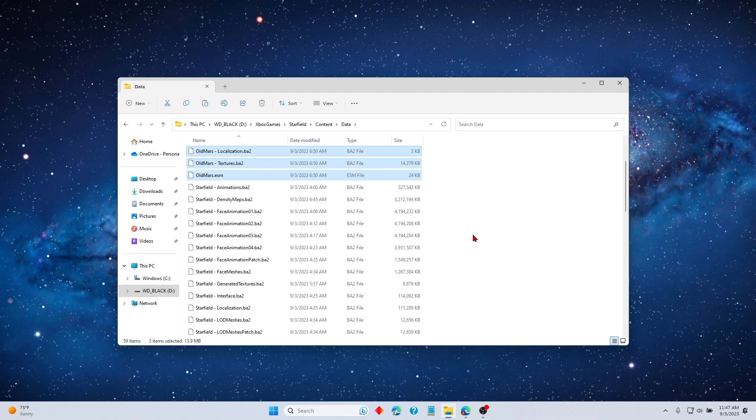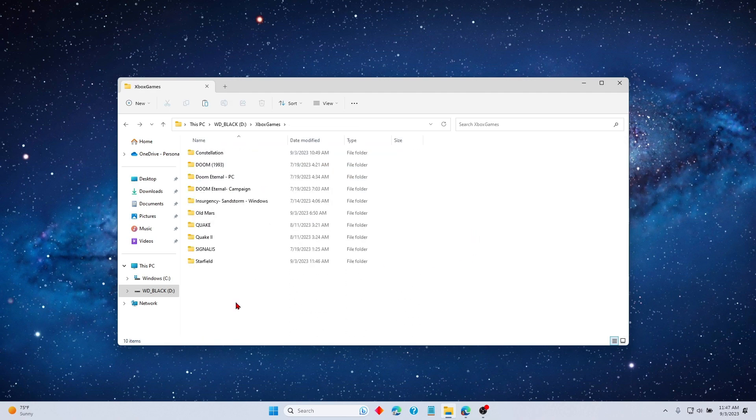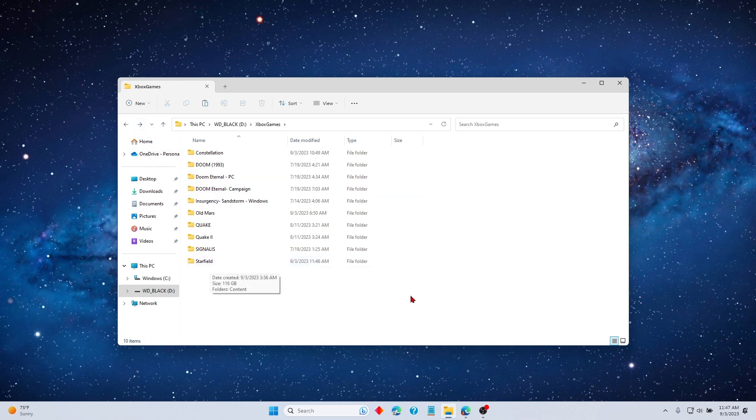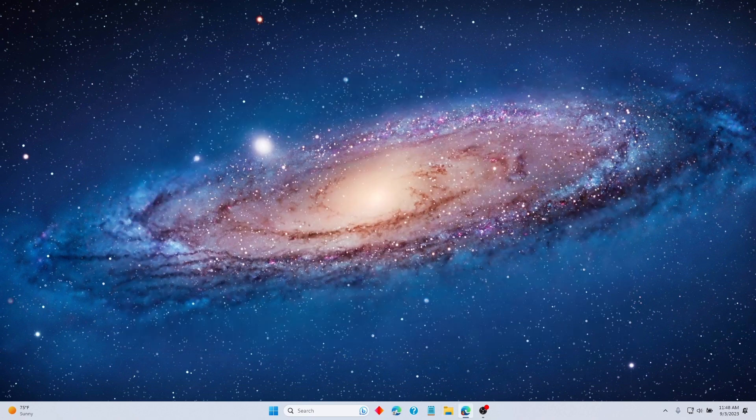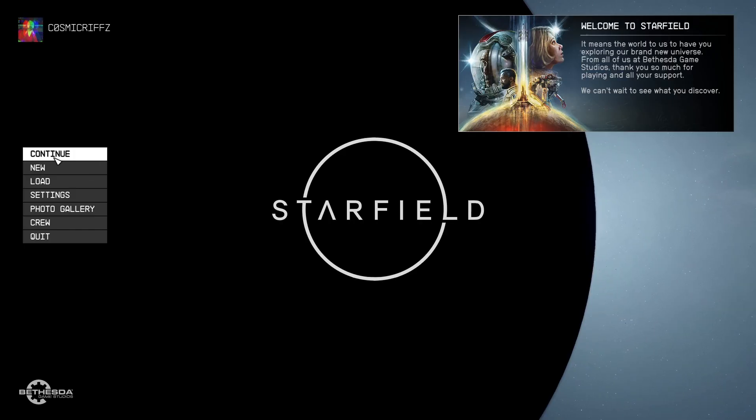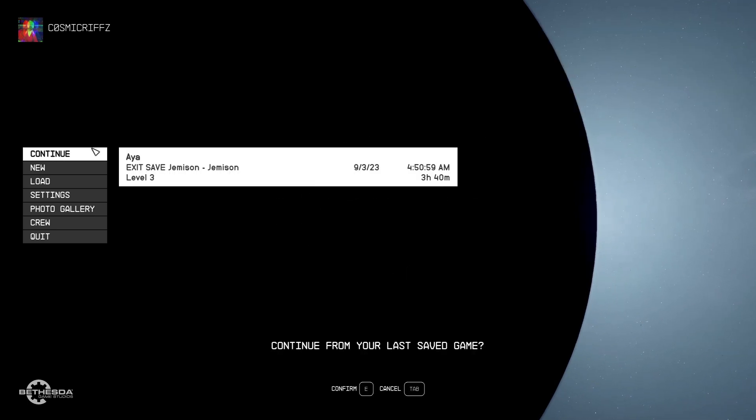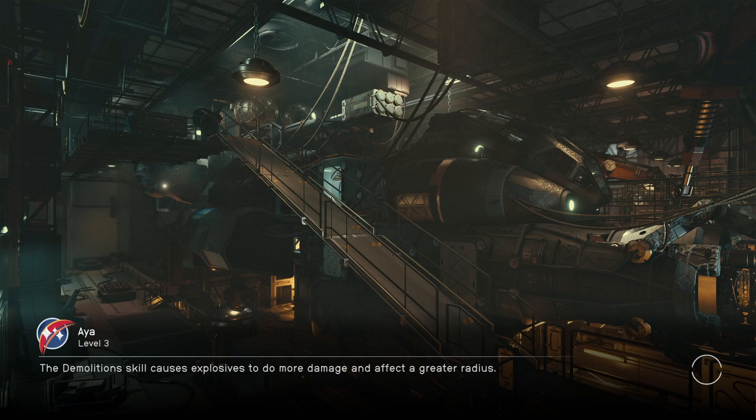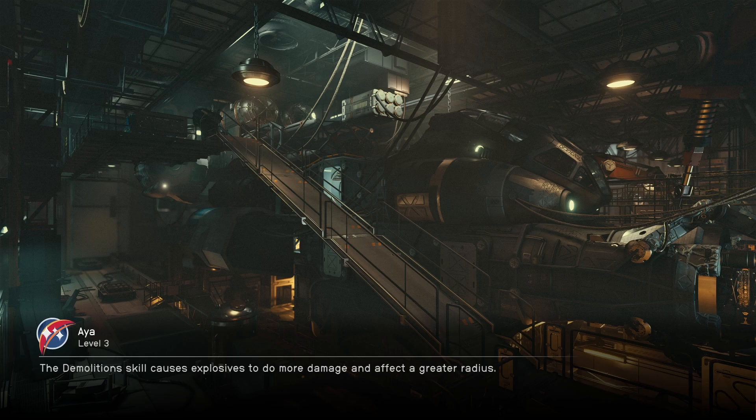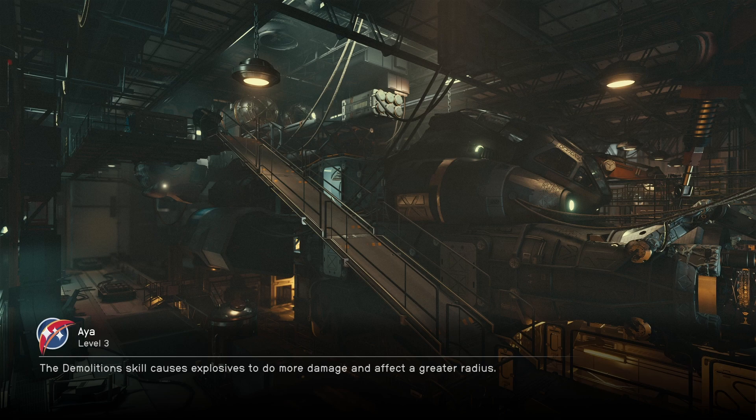Okay, so now that all those files have been copied and pasted in the proper spots in the Starfield folder, let's try to open Starfield and see if we get the same error. Okay, we'll hit Continue and confirm. And boom! It loads right in with no error. This works really well and I hope this helps you. Thanks for watching and have a good one.